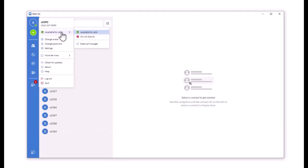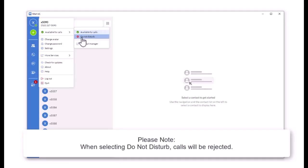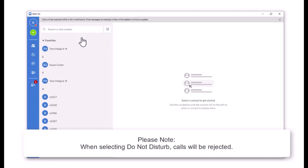This indicates that you are away or inactive. It cannot be manually selected. Please note, when selecting Do Not Disturb, calls will be rejected.